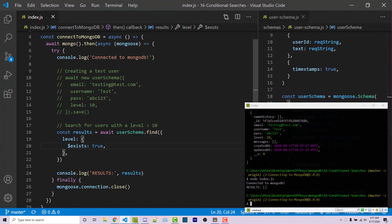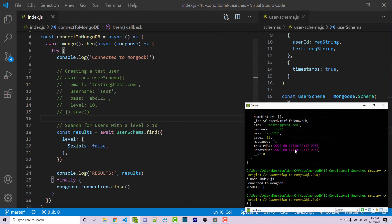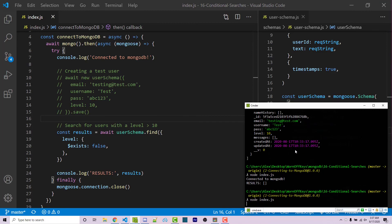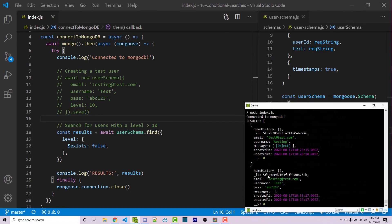And so if I change exists to false, we're then going to get both of those returned because level does not exist on either of them now. The first one didn't have level. The second one, I just deleted level from. So if I run this, we now get both results.